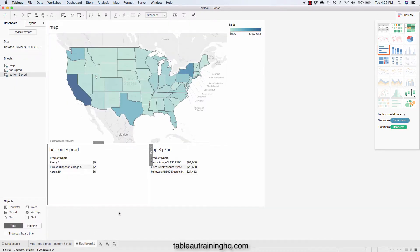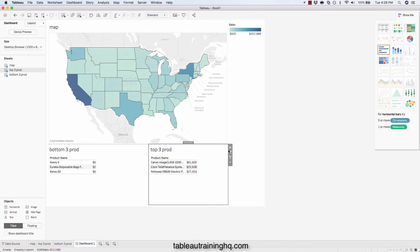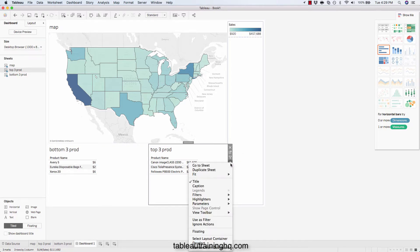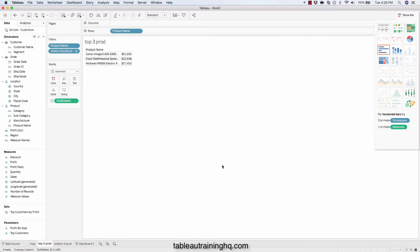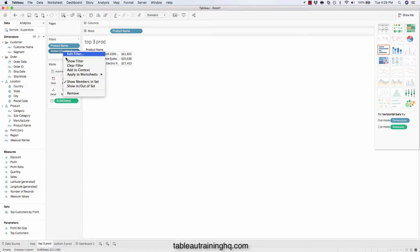We'll go back to our dashboard and we'll do the same thing for our top three product sheet. Go to sheet. And again, making sure the action is set to be a context filter.